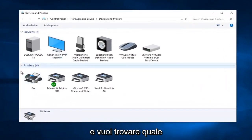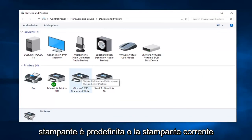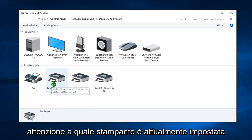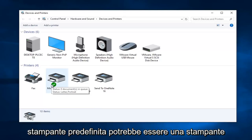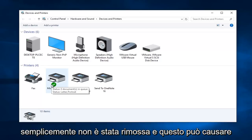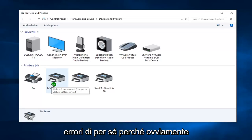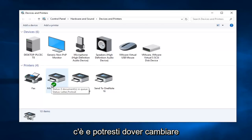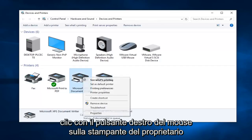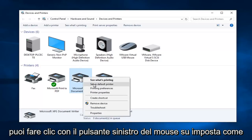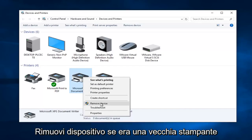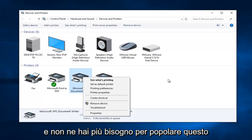Now you want to go over to the printer section and find which printer is your default or current printer. This is really important in the troubleshooting process — be very mindful of what printer is currently set as default, because in some cases your default printer might be a printer that's not even hooked up to your computer, or it could be an old printer that has not been removed. This can cause errors all by itself. You can right-click on a printer and left-click "Set as default printer", and you can also left-click "Remove device" if it was an old printer you no longer need.